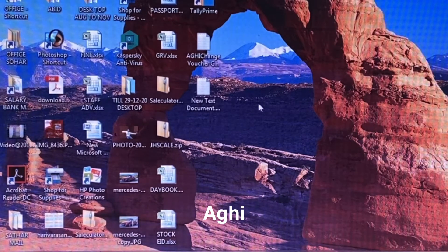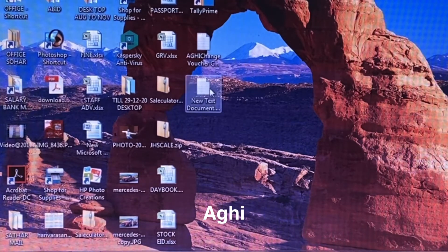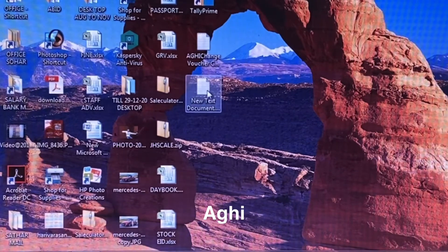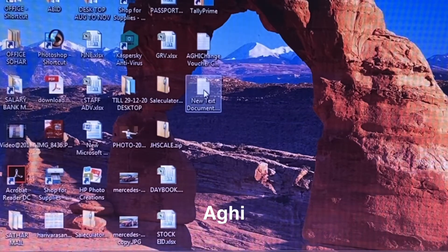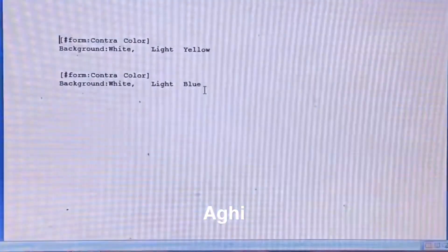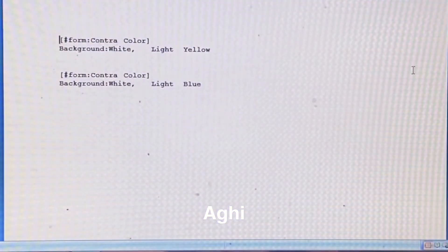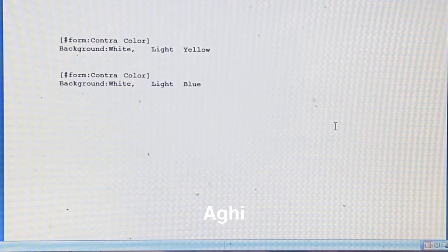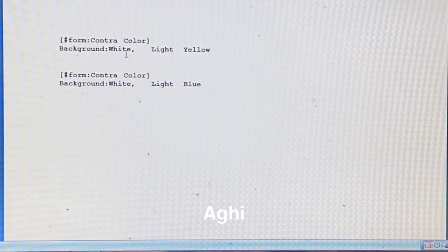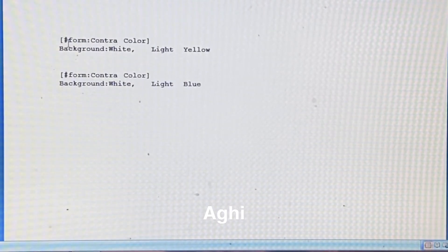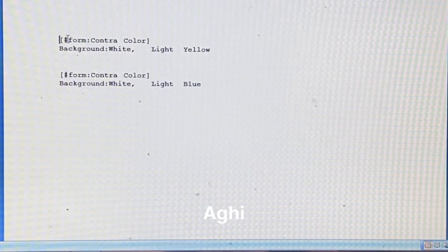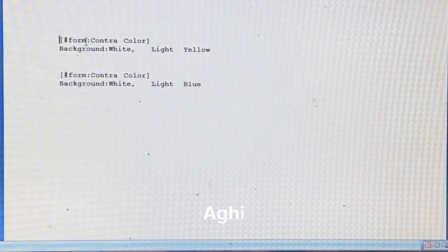That's why we have a text document. I opened that text document. I already have two letters. Here we have a bracket, hash, form, etc.